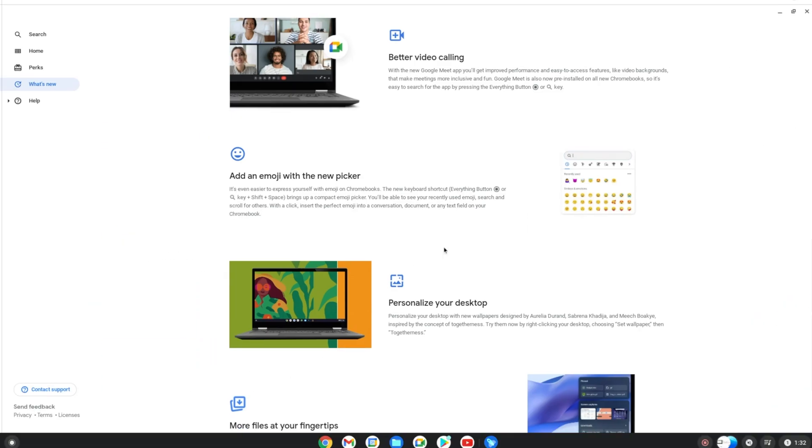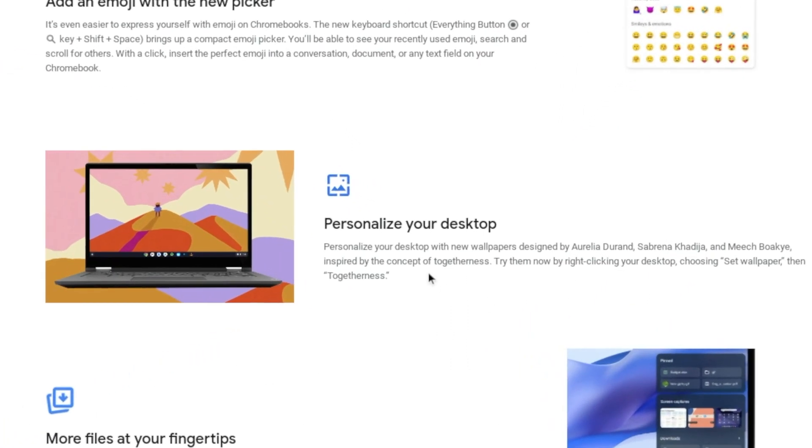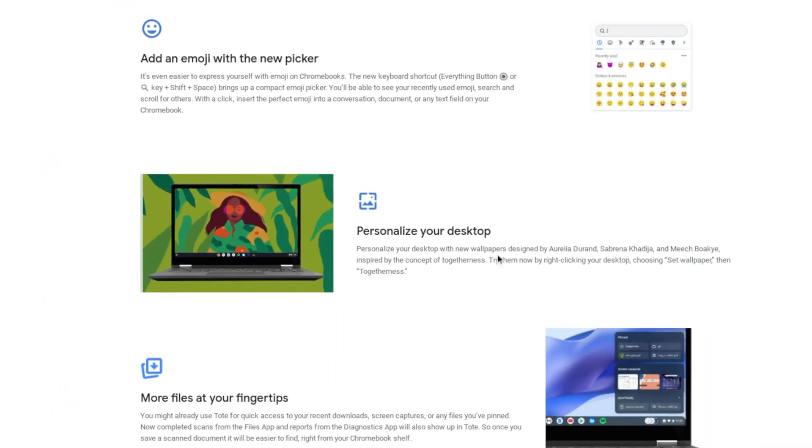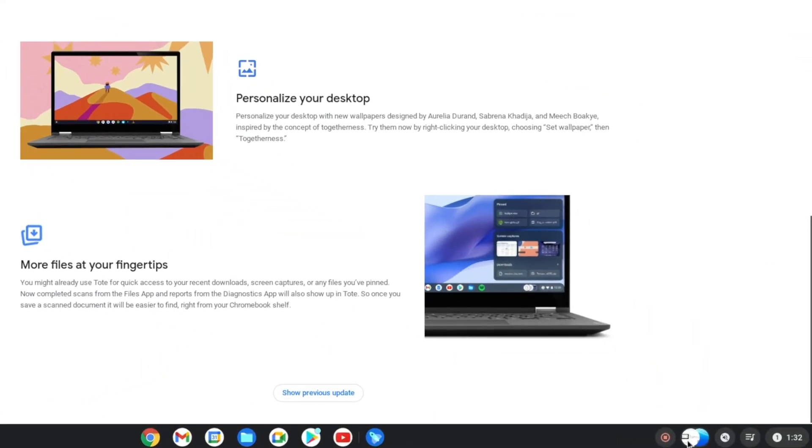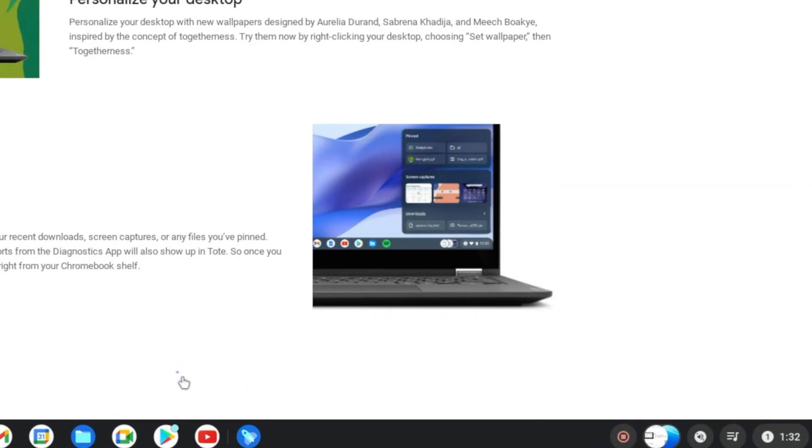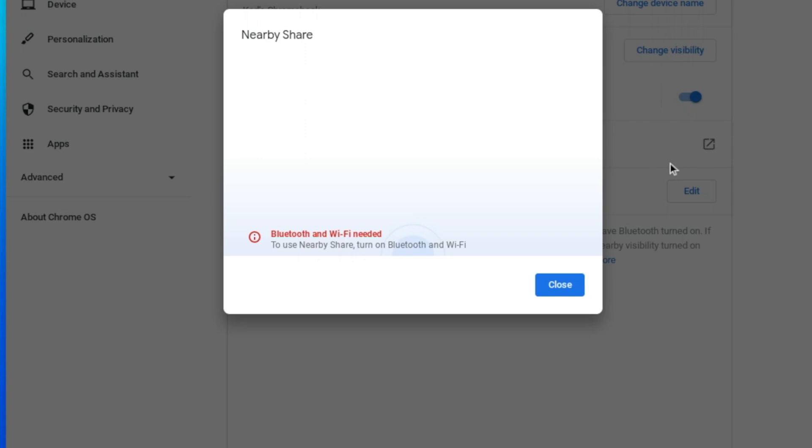Next one, in terms of personalization, you're getting lots of new wallpapers designed by great artists and inspired by the concept of togetherness, along with quick access which lets you see your recent files, downloads, and screen captures. Nearby share can now be accessed inside Android apps. Previously, nearby share was limited to only the Files app.